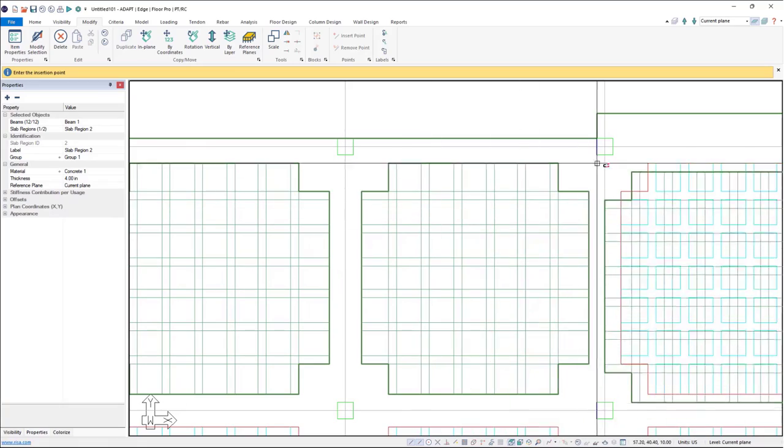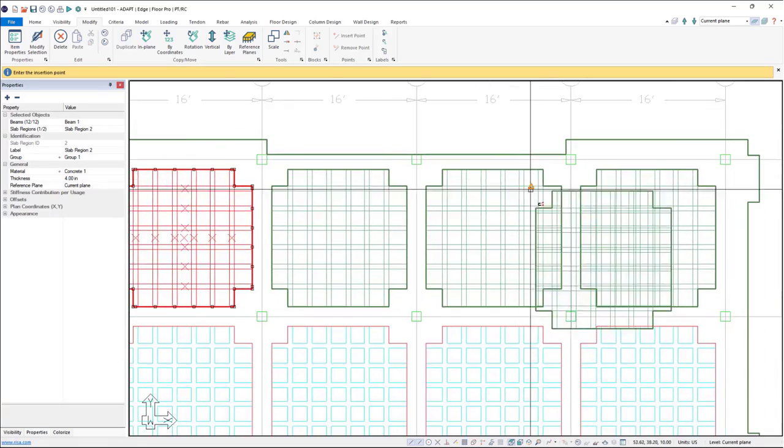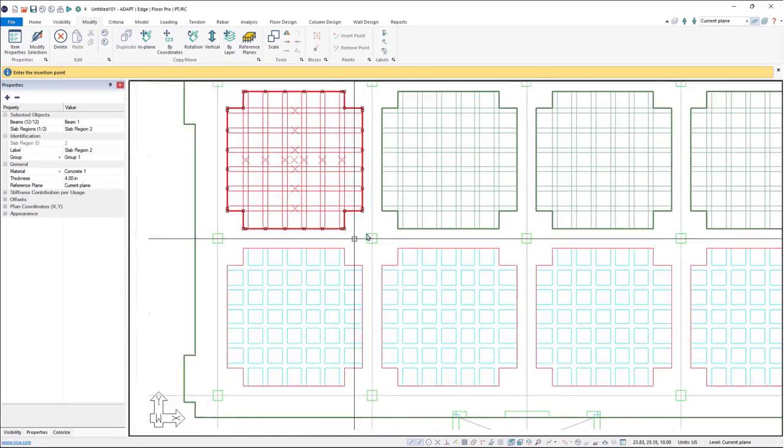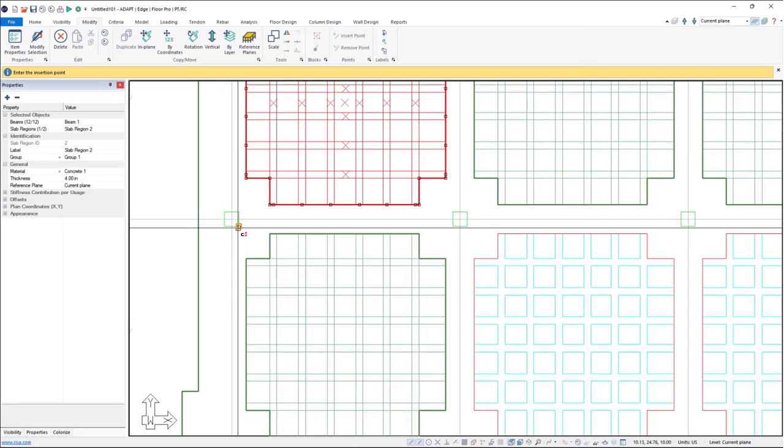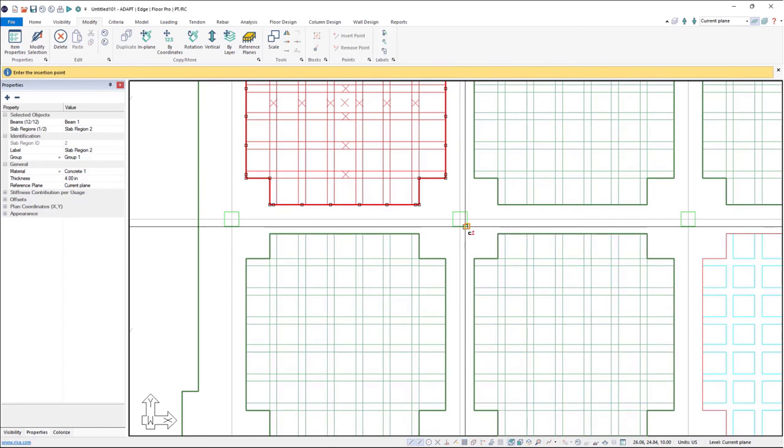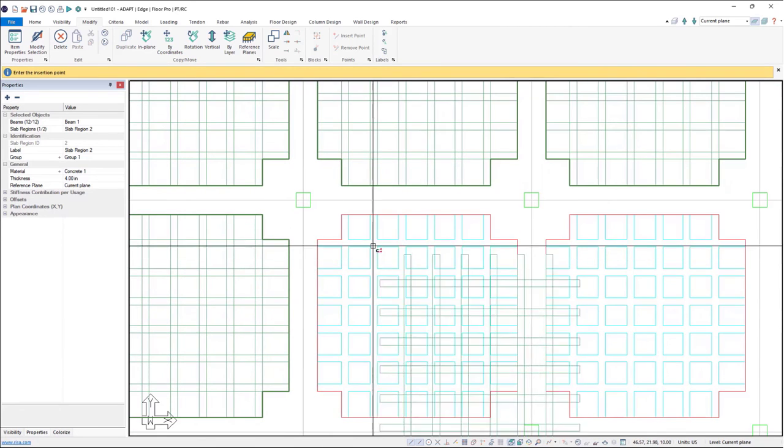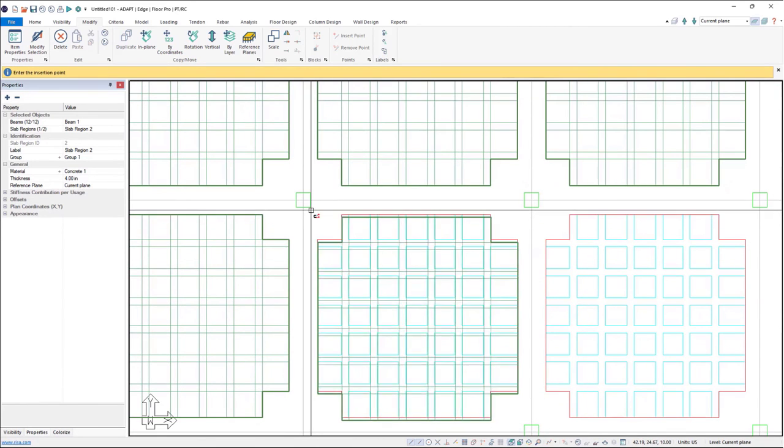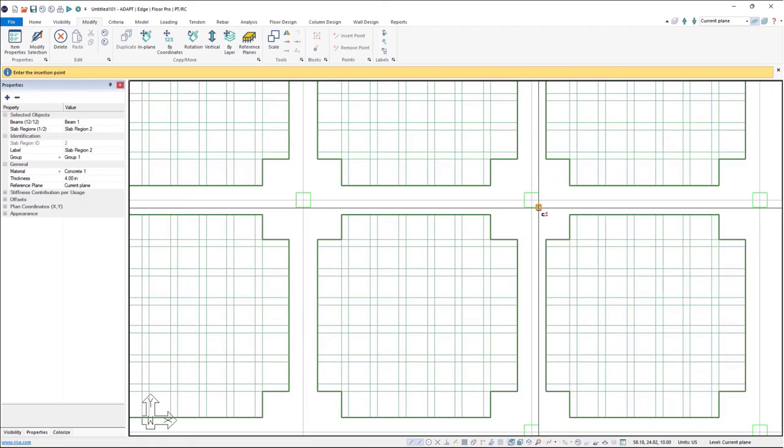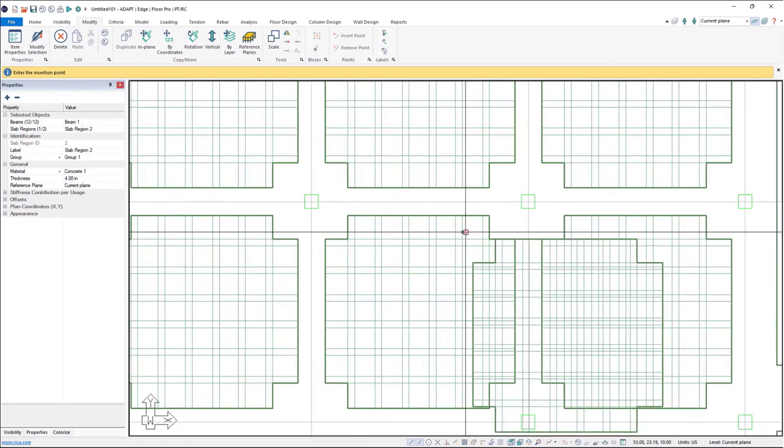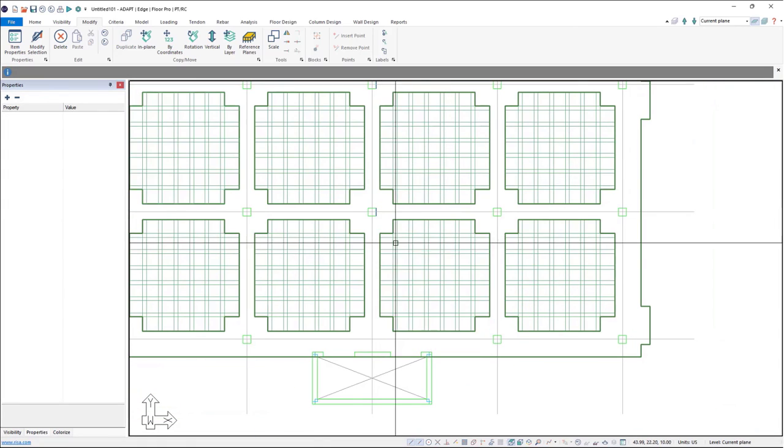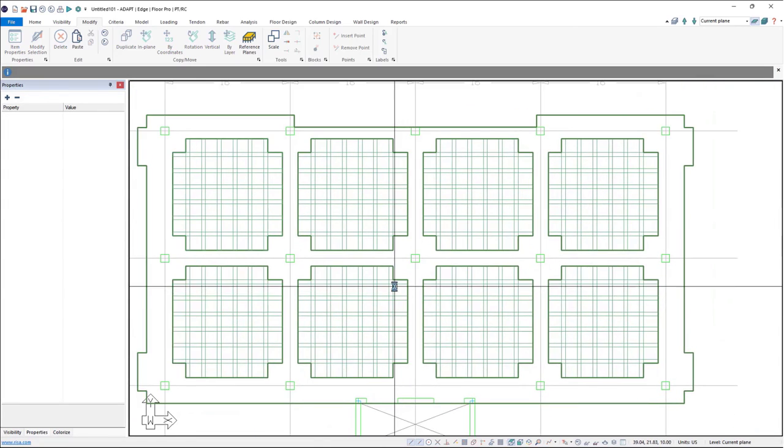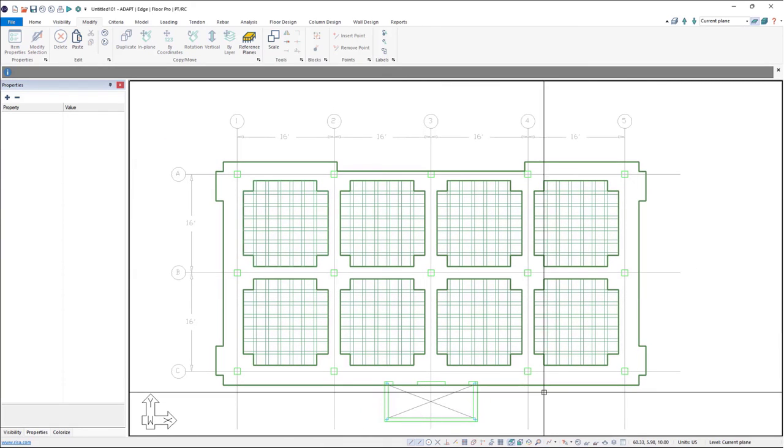Same thing here, snap to these column ends, and we can go ahead and see our slab is now modeled. We now have our waffle slab modeled.